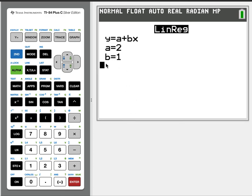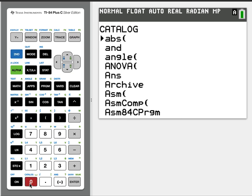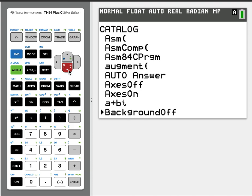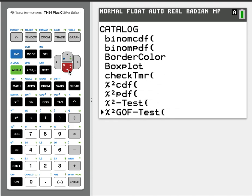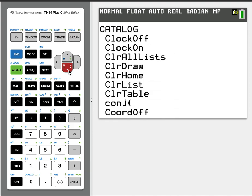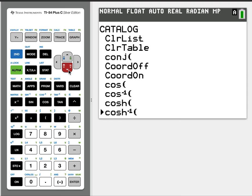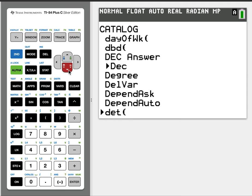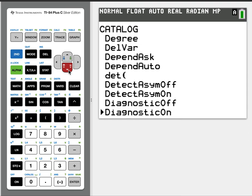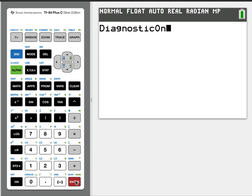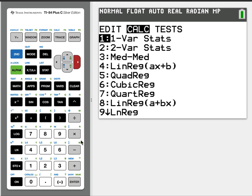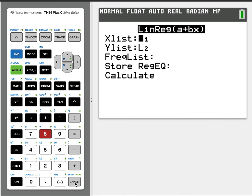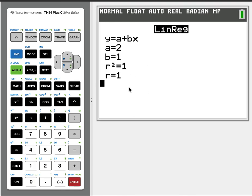And then for those of you who don't have R squared yet, I will just remind you how to do that. You're going to hit second zero for catalog. And you're just going to scroll until you get to D. And we'll do diagnostic on, enter, enter one more time. And then you'll see when we do regression, R and R squared will show up now. Cool.